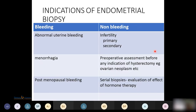There are various indications for performing an endometrial biopsy, divided into bleeding and non-bleeding causes. Bleeding causes include abnormal uterine bleeding, menorrhagia, and post-menopausal bleeding. Non-bleeding causes include secondary and primary infertility. Serial biopsies are done for assessment of endometrium when the patient is on hormonal therapy, and biopsies are also taken before doing a hysterectomy, such as when there is an ovarian neoplasm.